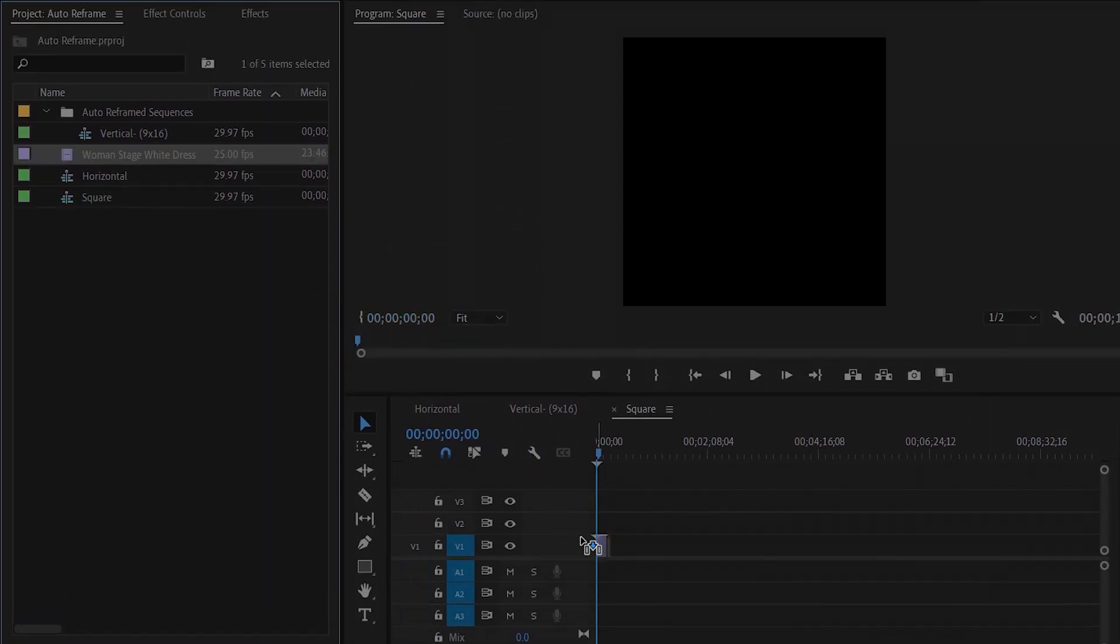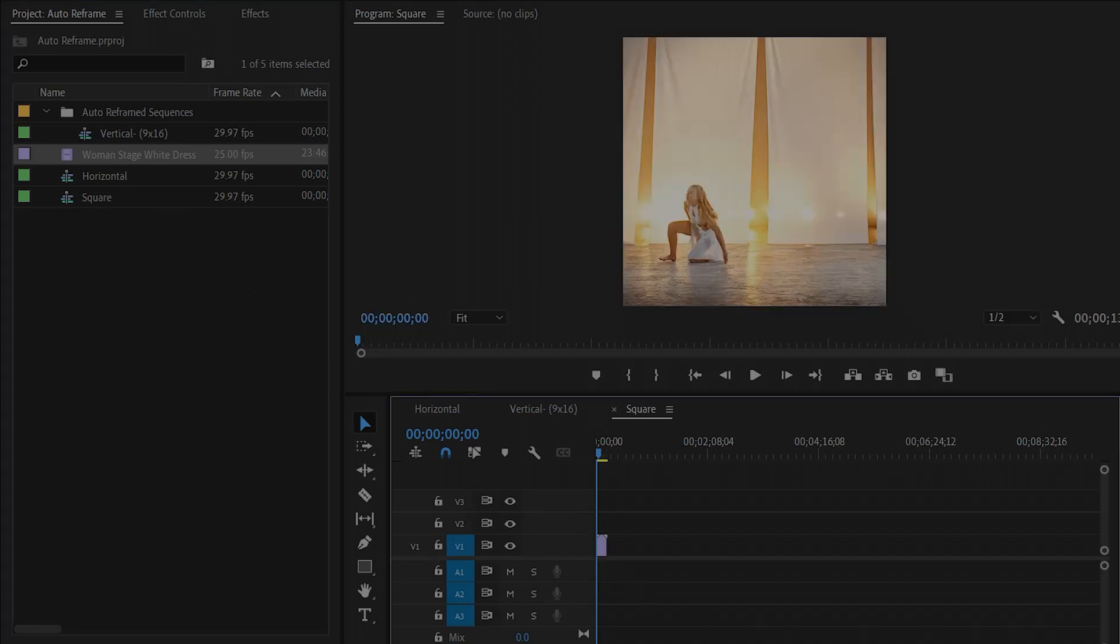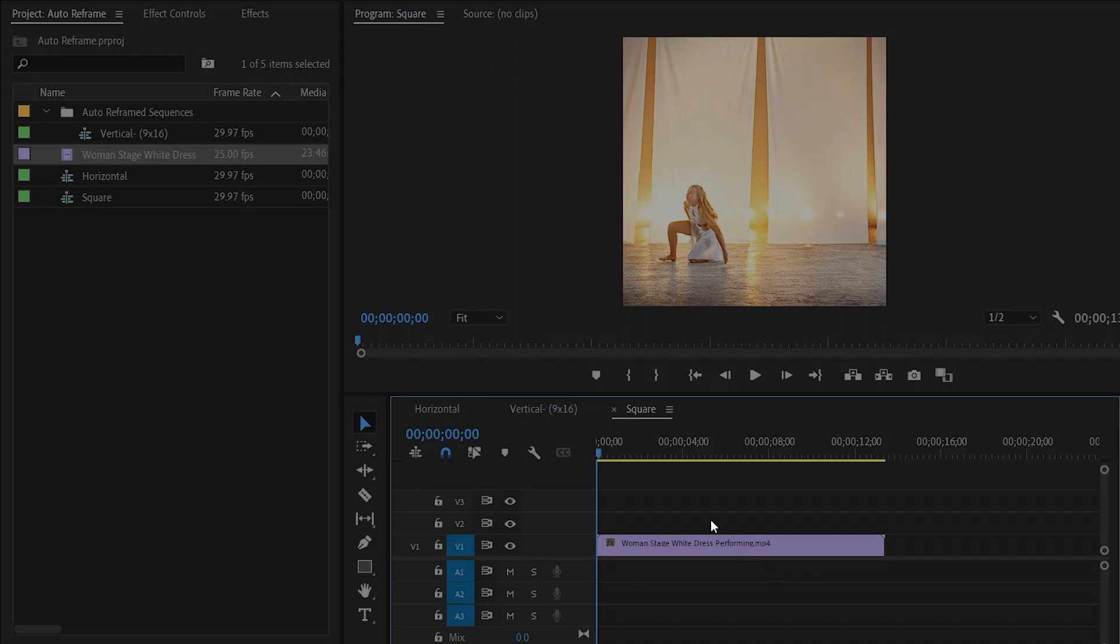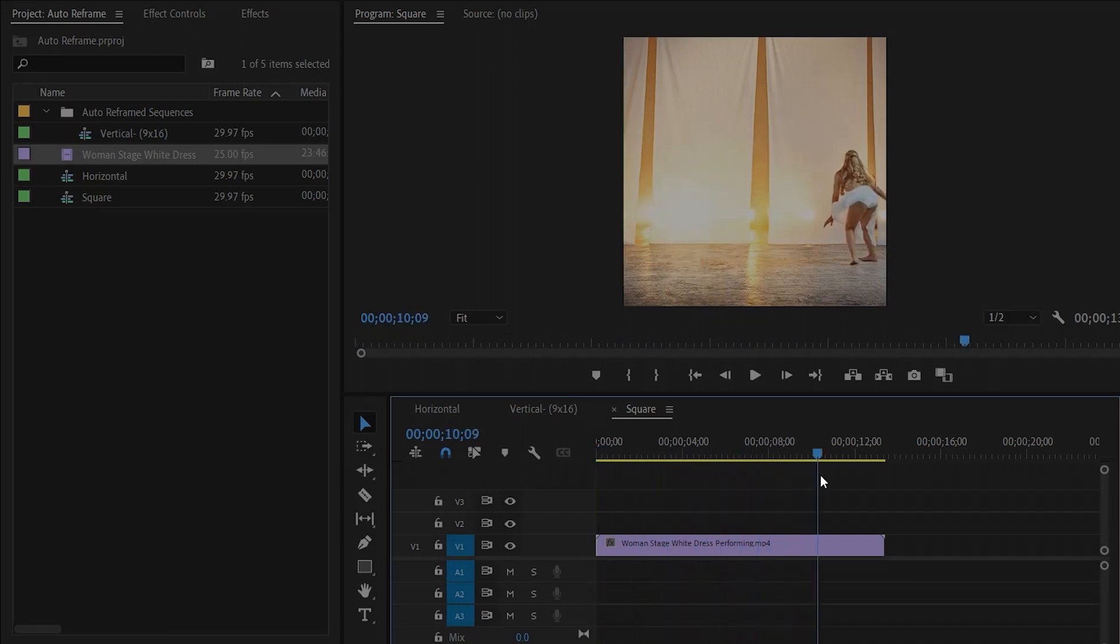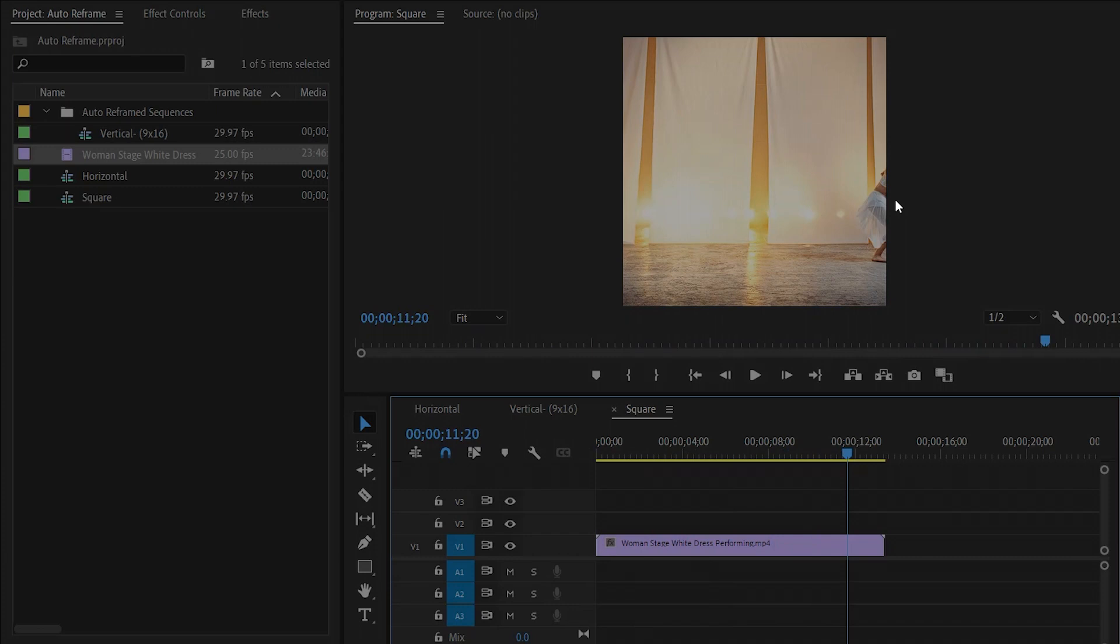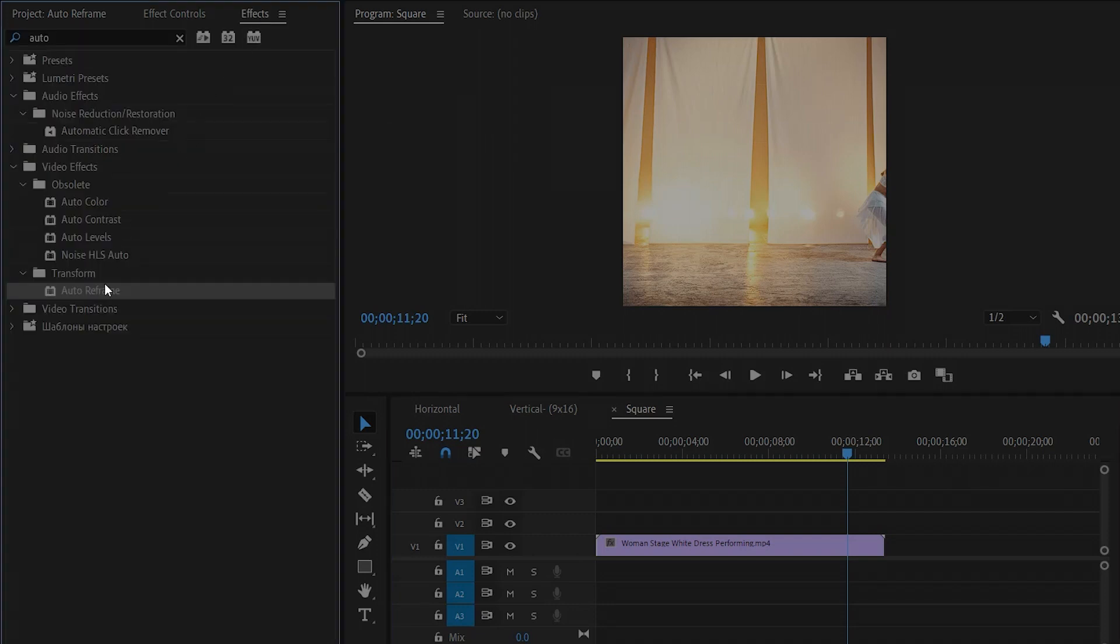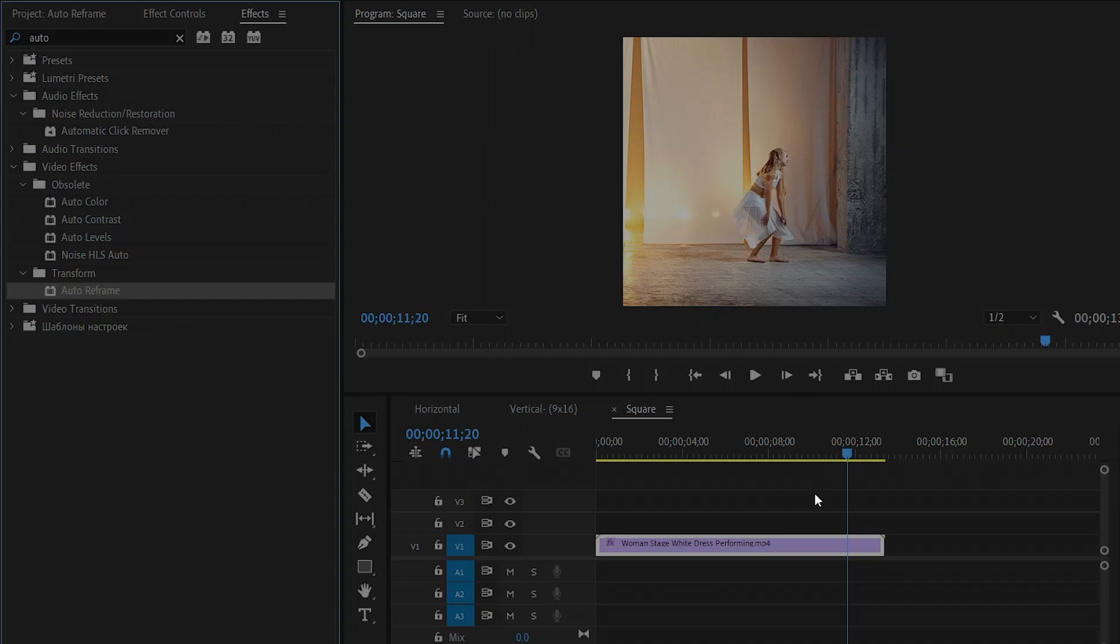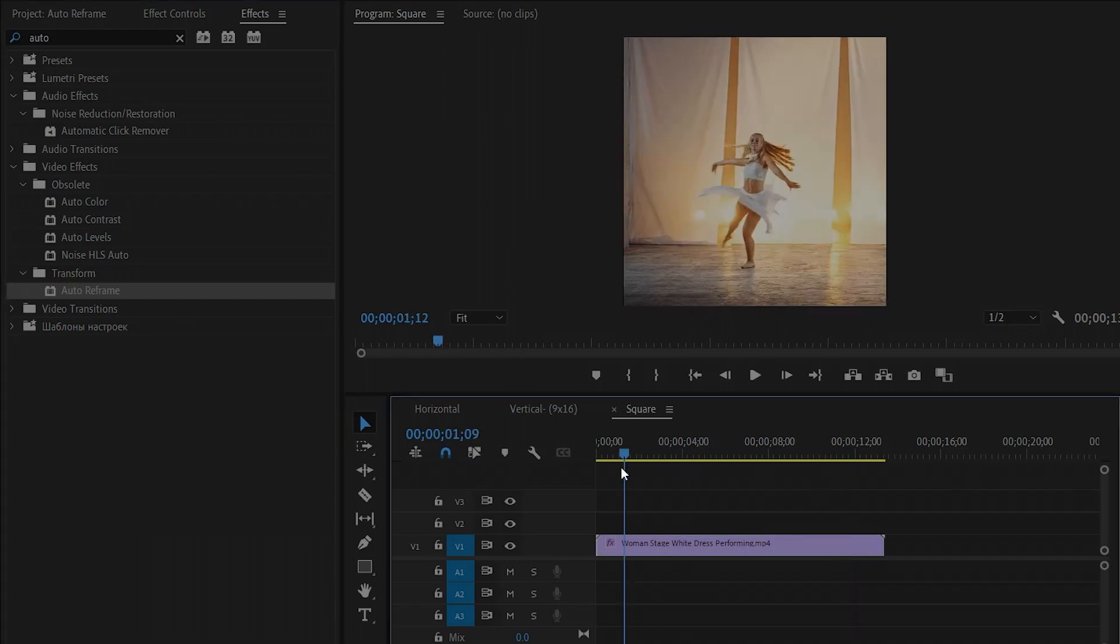Let's drag and drop this video clip into the timeline. Now you can see at the end position the girl is outside from the square frame. Let's move over to the effects panel and drag and drop this effect to the video clip. Now you can see on the program monitor the girl stays in the frame.